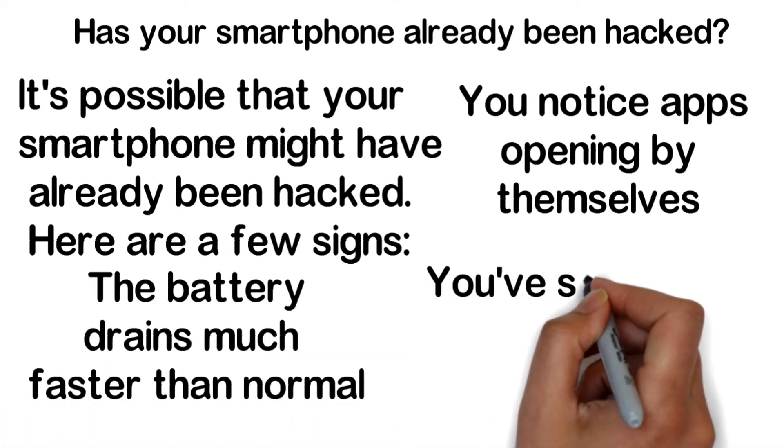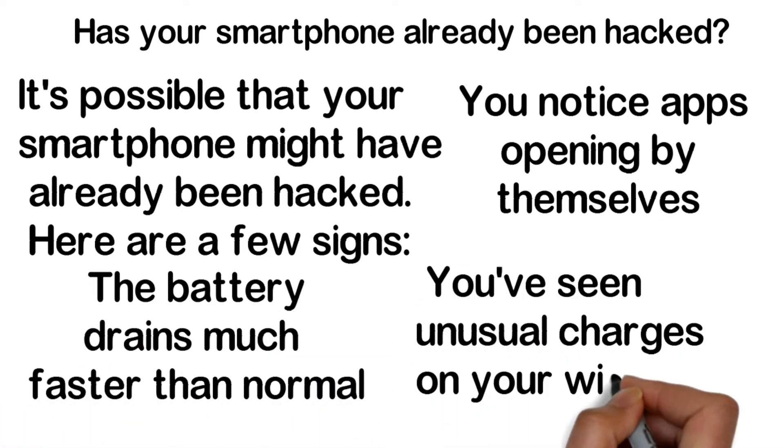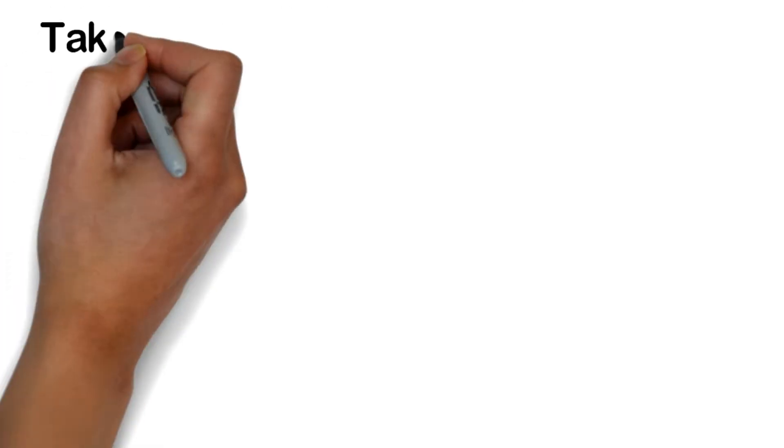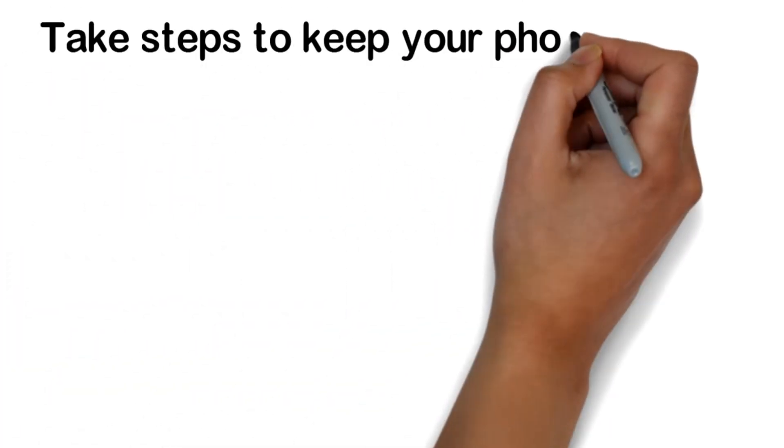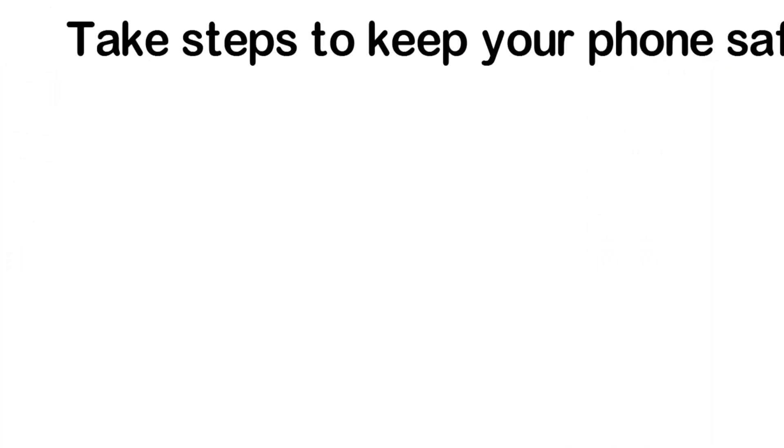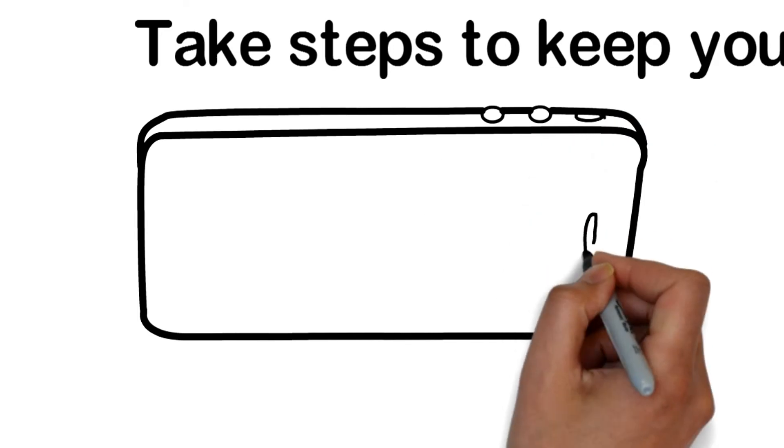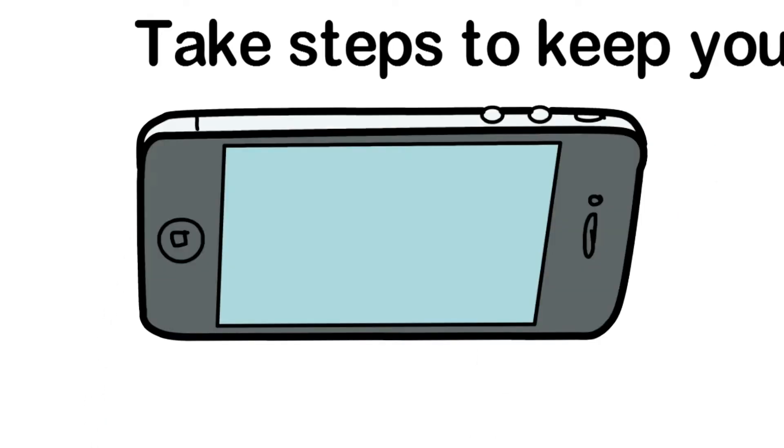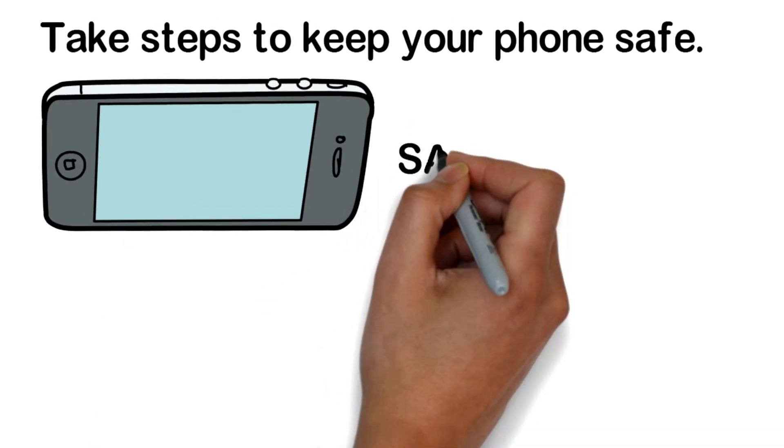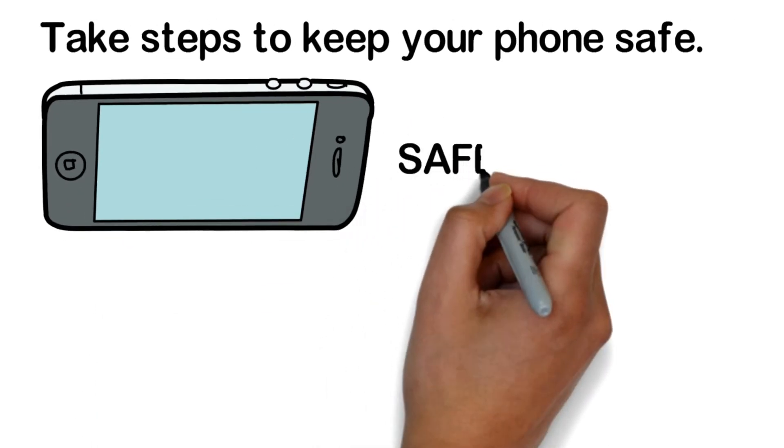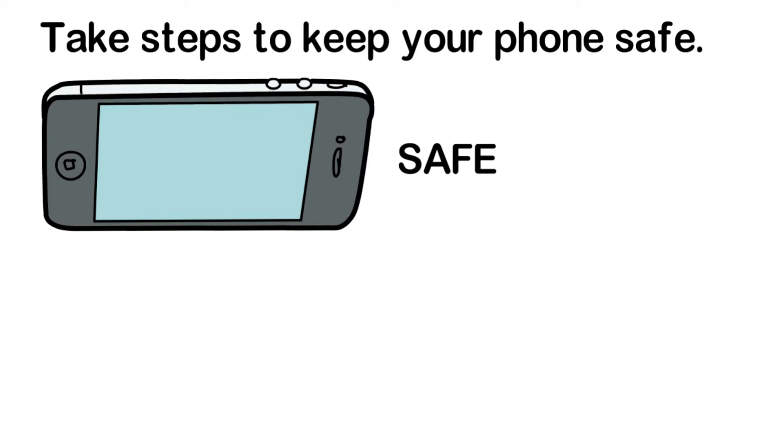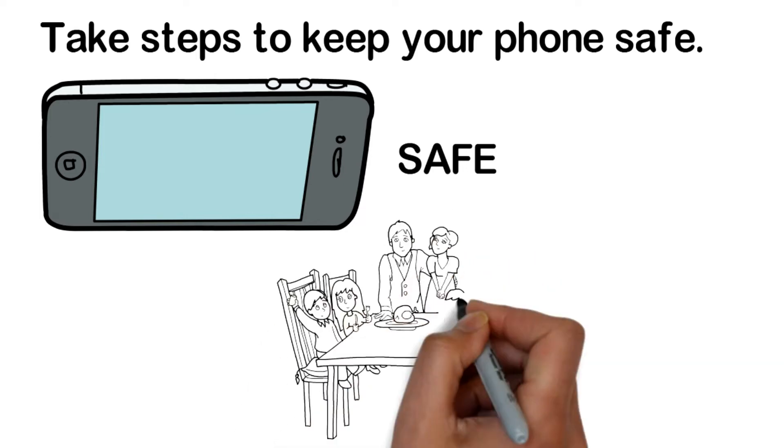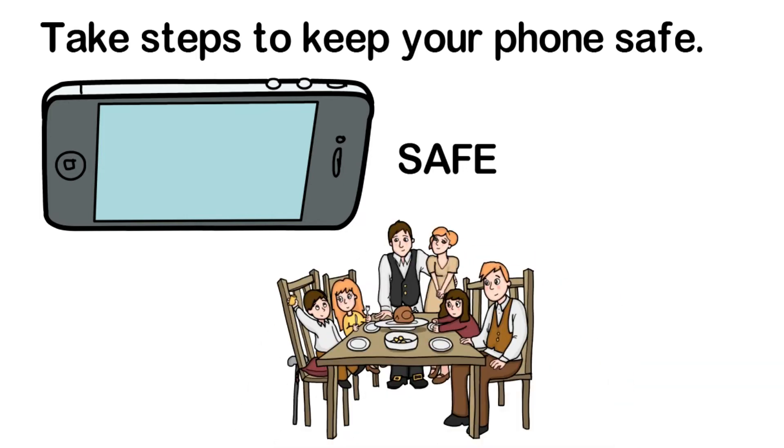Take steps to keep your phone safe. Don't wait to be a victim. The smartphone safety tips below can help you keep your phone and its contents out of the hands of hackers. Learn them and pass this advice on to your friends and family.